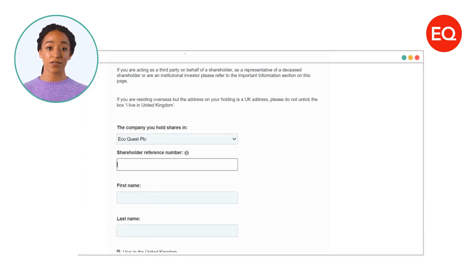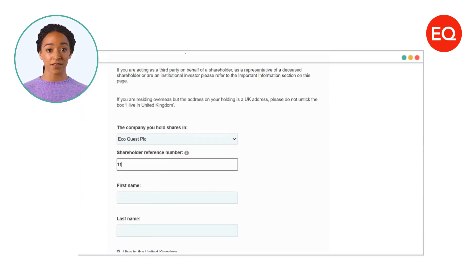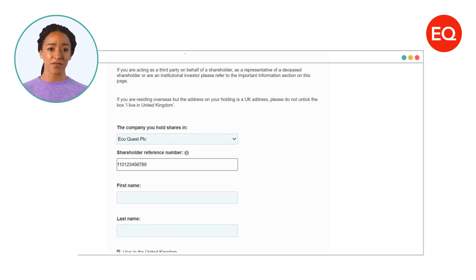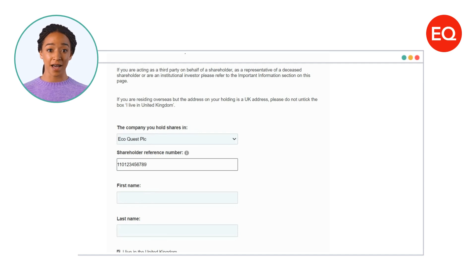You'll need to enter your shareholder reference or account number. You can find this on correspondence we've sent to you. If you're having trouble finding that right now, just come back to this video when you can.